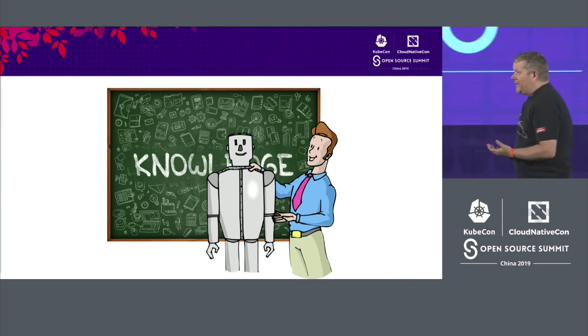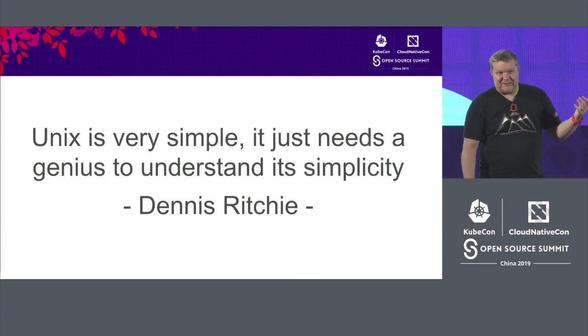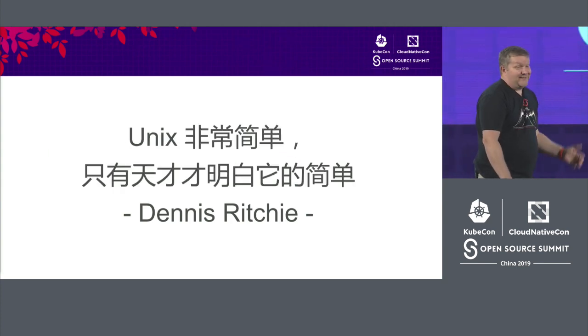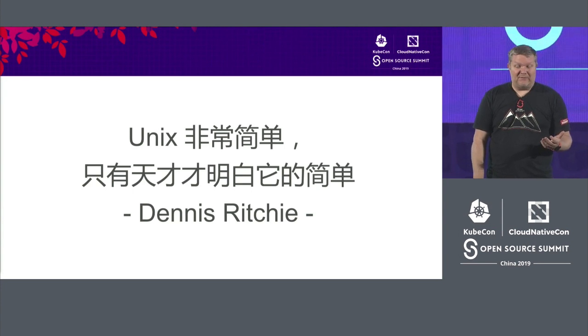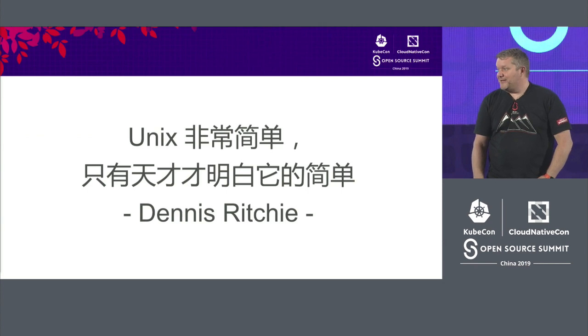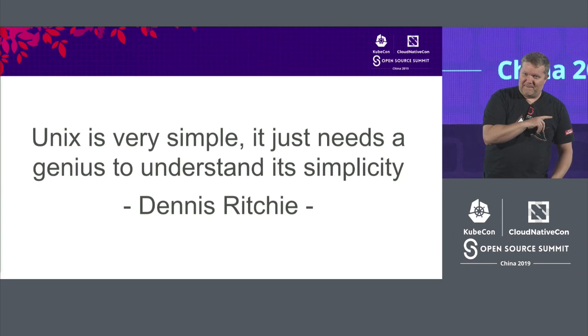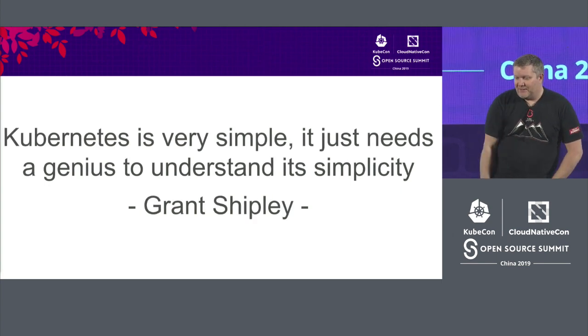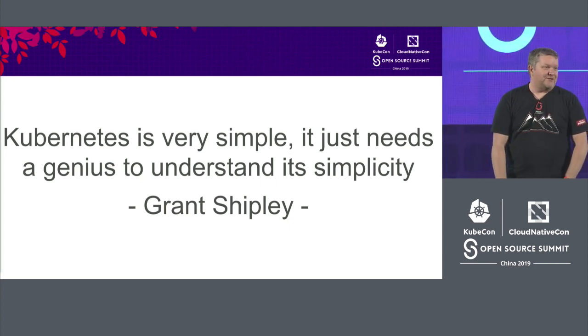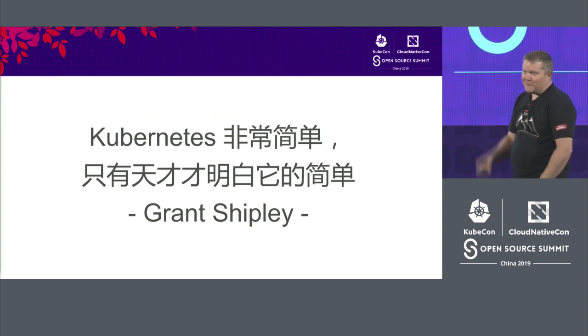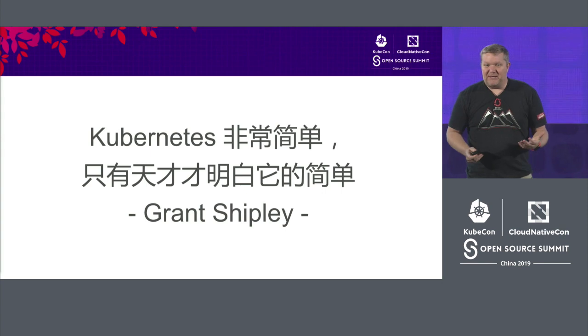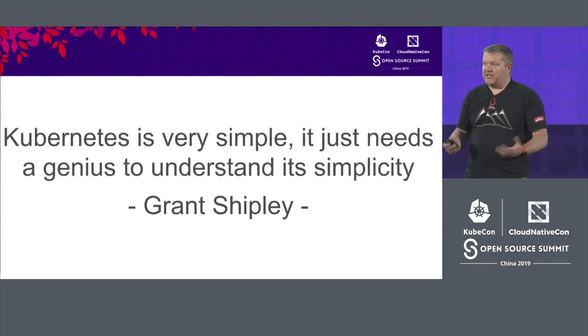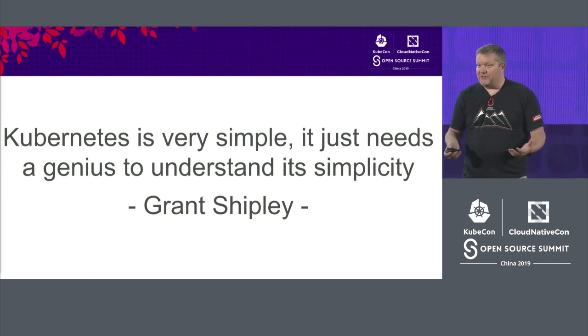And I try to explain these complex technologies in a way that they can understand. And it reminded me of a great quote from Dennis Ritchie. Dennis created the C programming language and was also instrumental in Unix. And he says, Unix is very simple. It just needs a genius to understand its simplicity. So in true open source fashion, I forked his quote and I created my own version of it. Kubernetes is very simple. It just needs a genius to understand its simplicity. So that's what I want you to take away from today's talk. How do we make things that are complicated and very powerful, easy to use and easy for people to learn how to use?